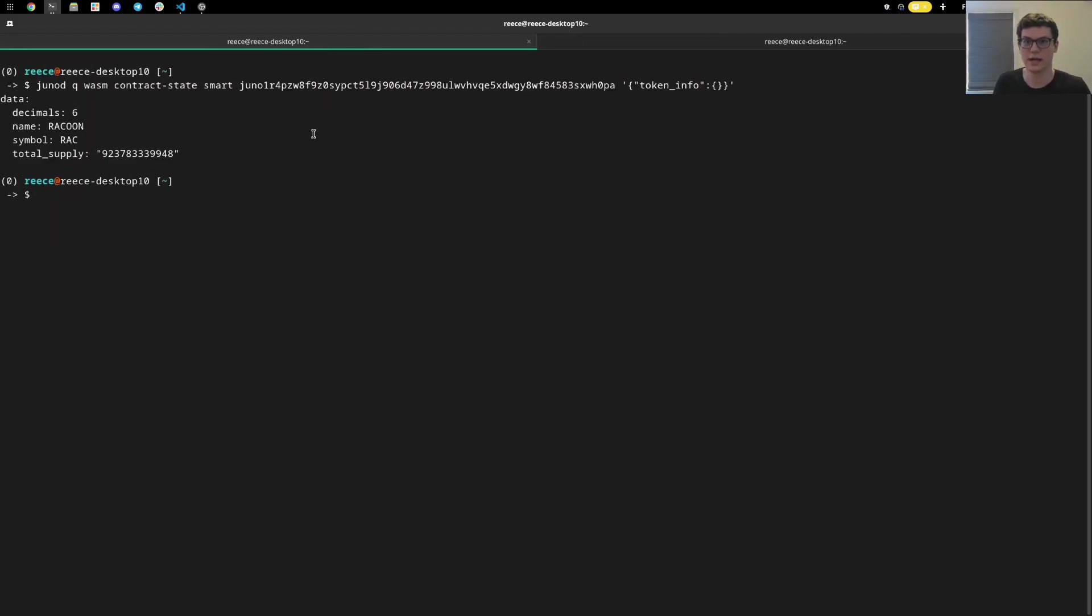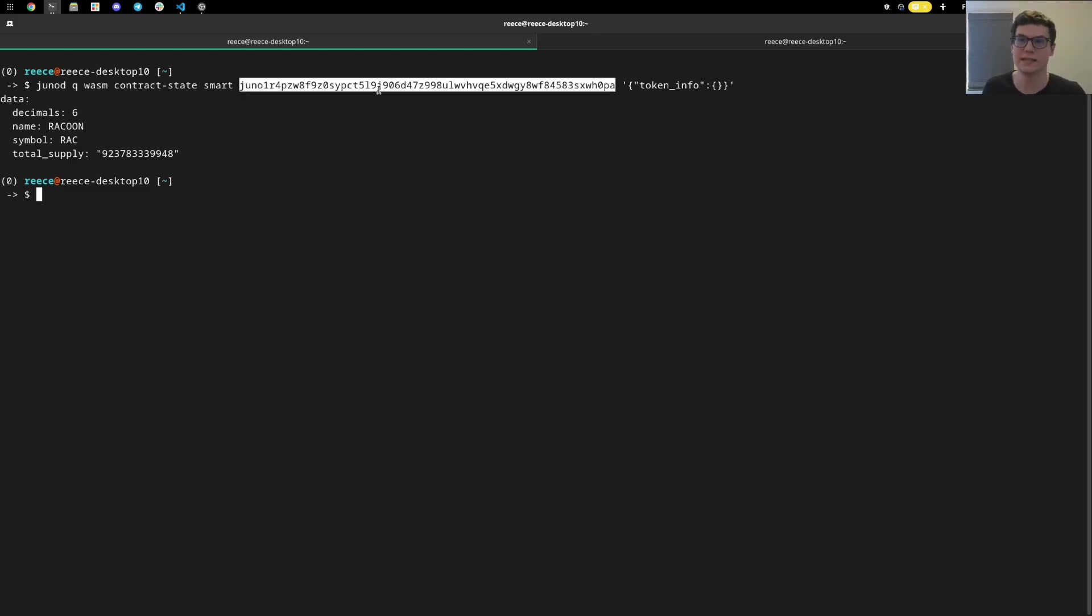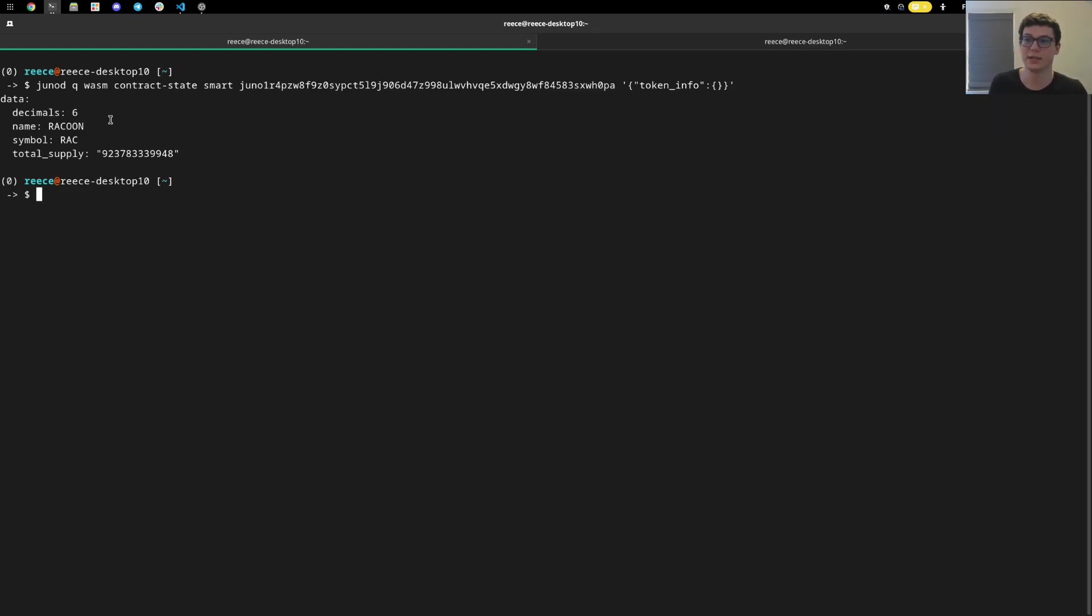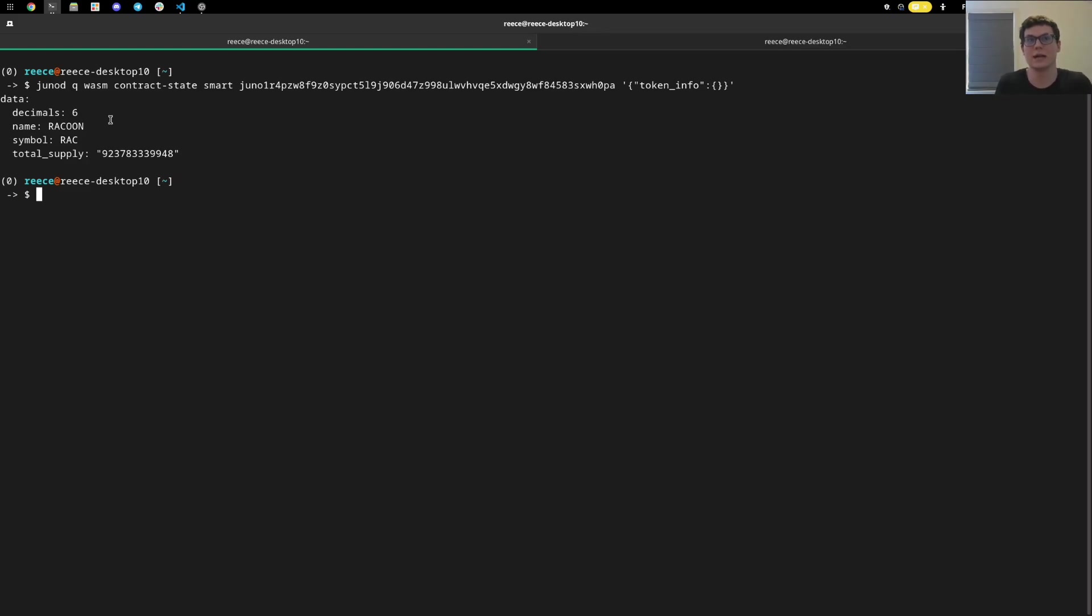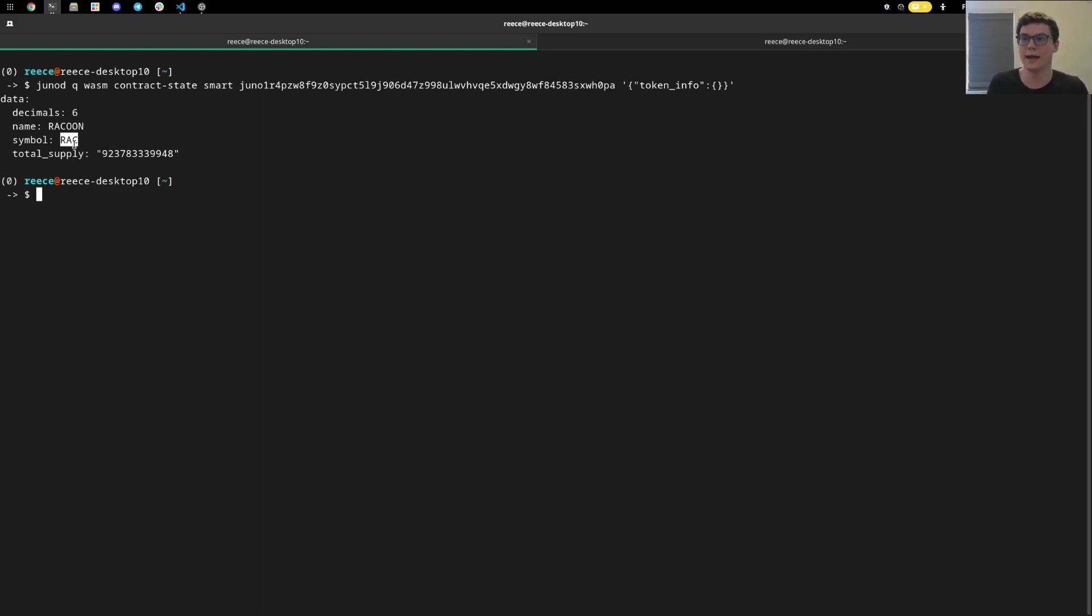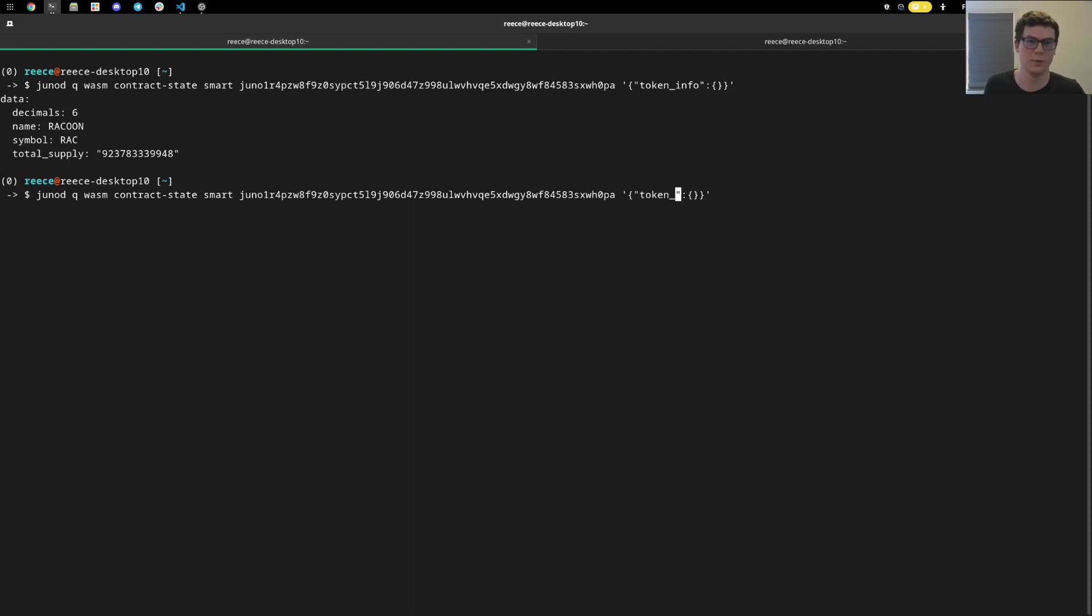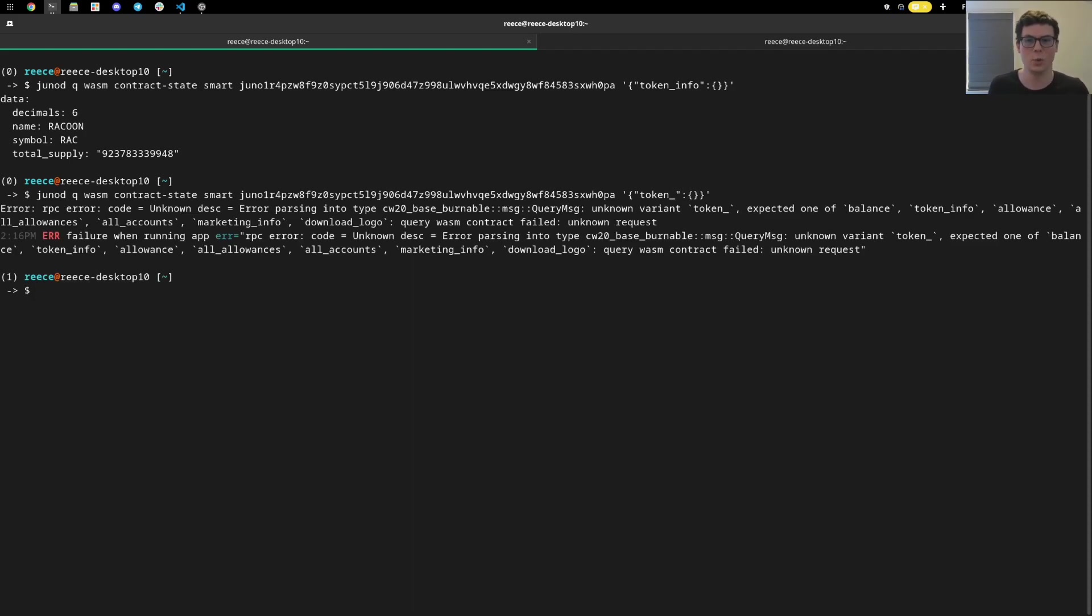Here, we can actually check out a query where we're going to check out the token info of the CW20. Again, this is that same address that we just saw. It's going to return back some useful data, such as how many decimals is it. How u is micro, we know that that is 10 to the sixth power, we can see that there's six decimals here. So this is standard Cosmos contract. We can see here the name, the symbol, which in this case would be dollar sign rack and what the total supply is of this token. And that is done via this JSON query, which is token info. You can find other information on what queries are available by actually removing some of the data, it being an invalid query, and it will return all of the different queries that is actually possible on this contract. So downloading the logo, marketing info, getting all accounts, allowances, et cetera.